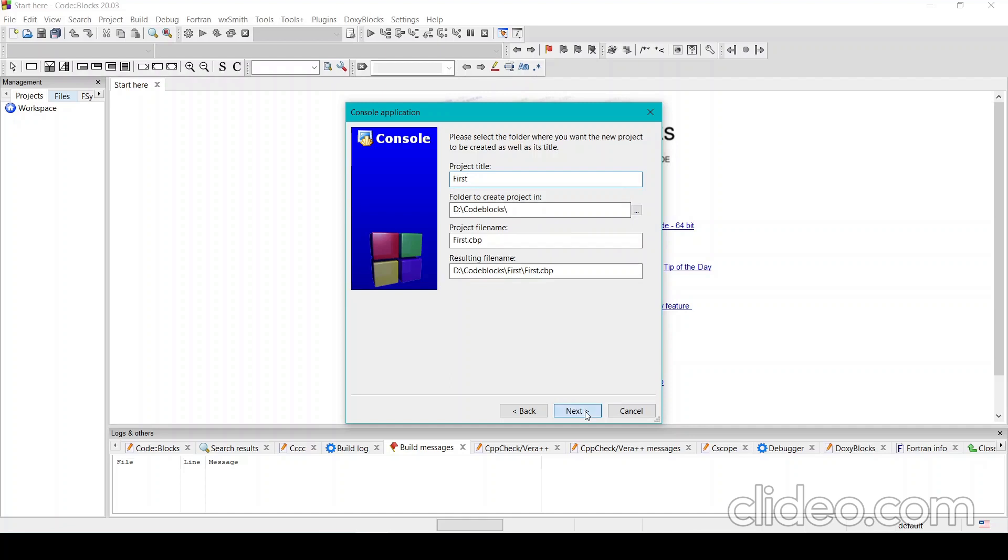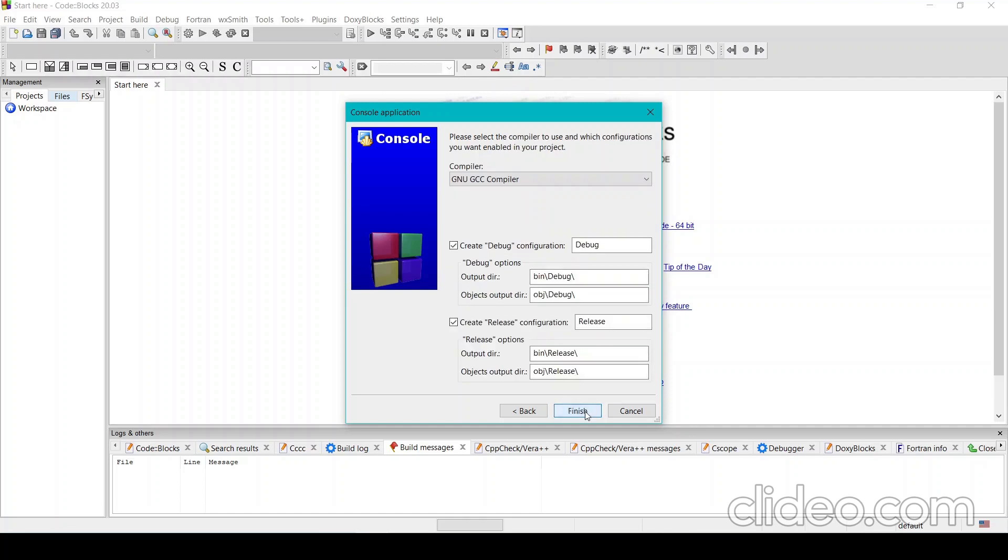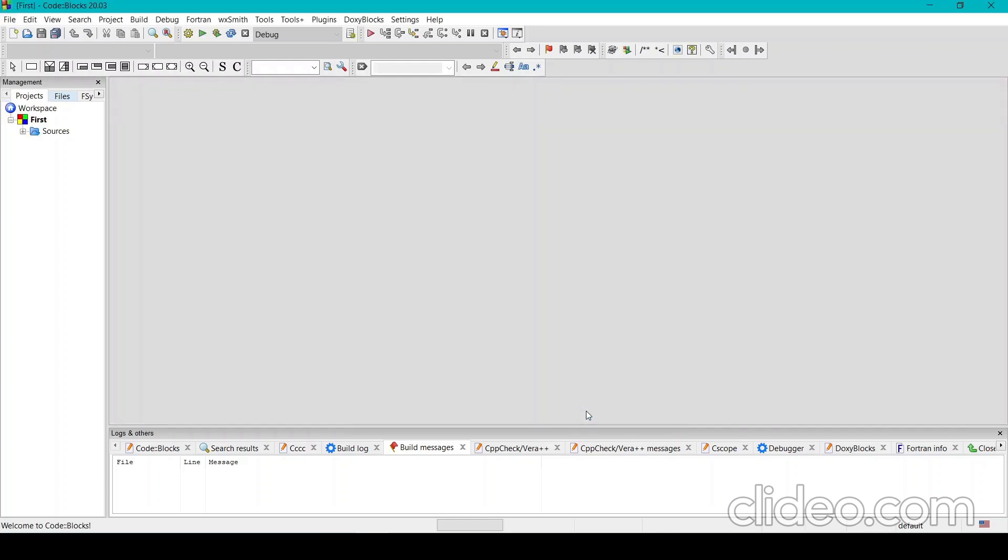Click next. This should be like this. If it's something different for you, then you can change it to be like this. Then finish. Okay, so the project opens like this.